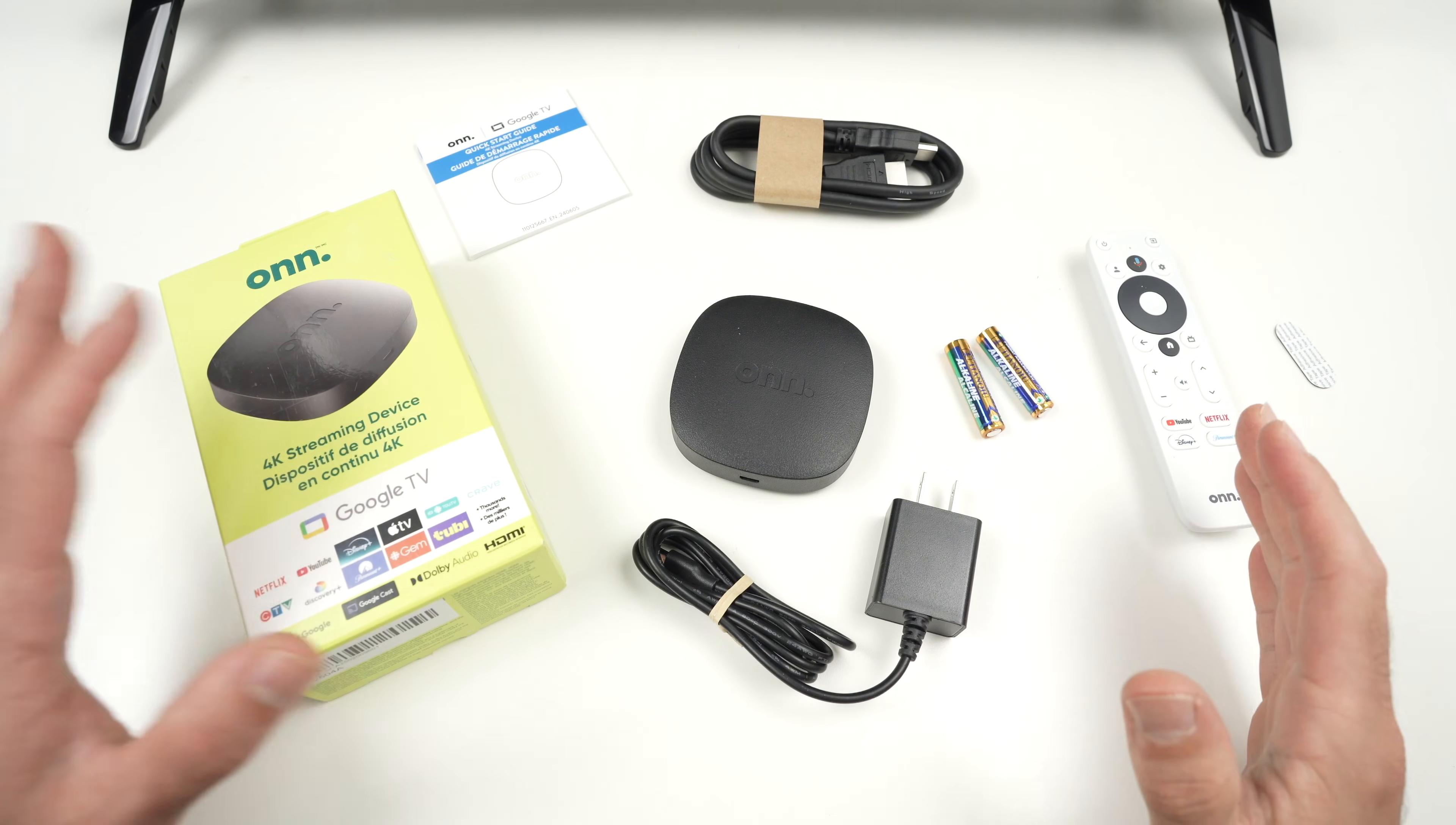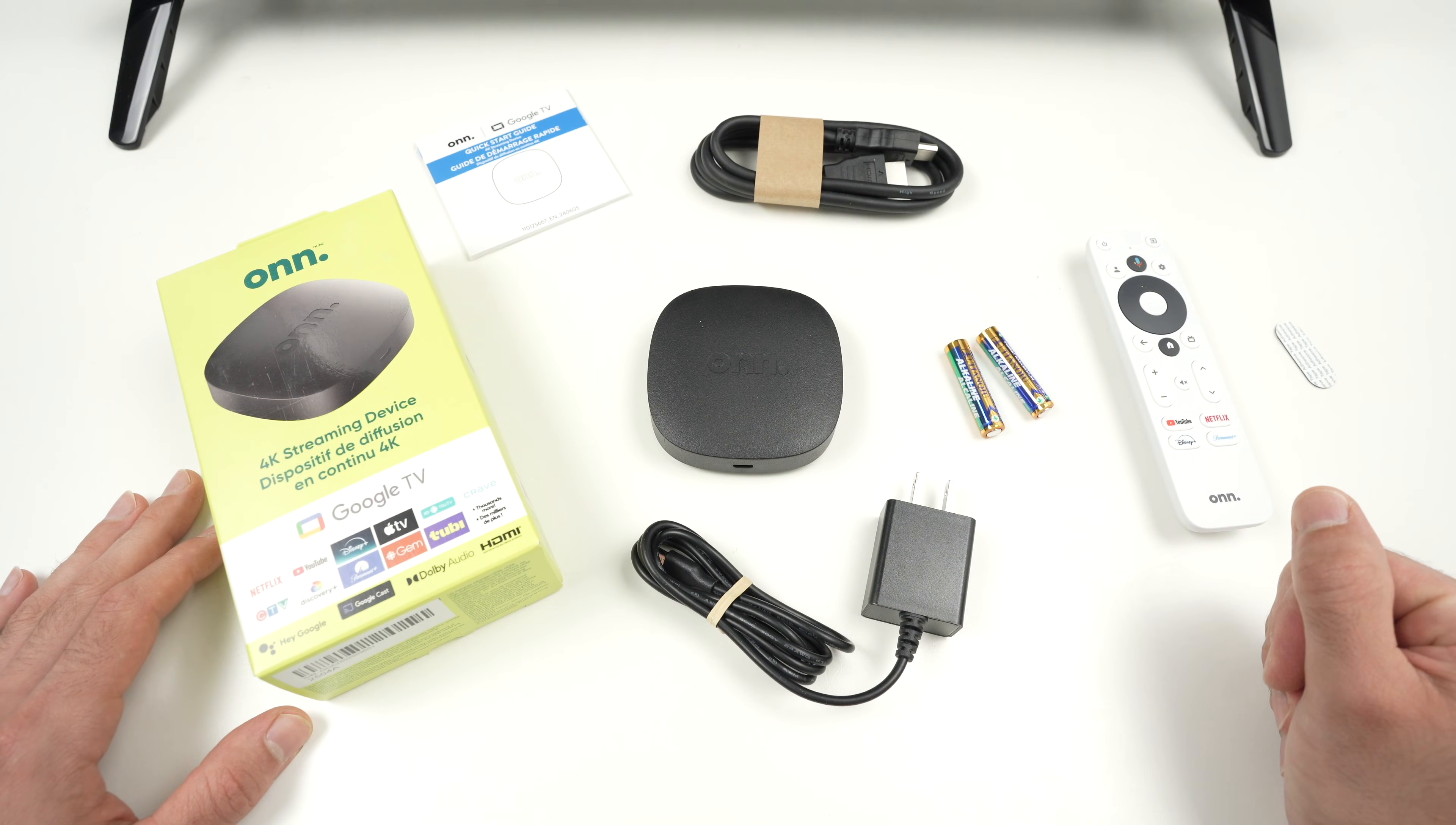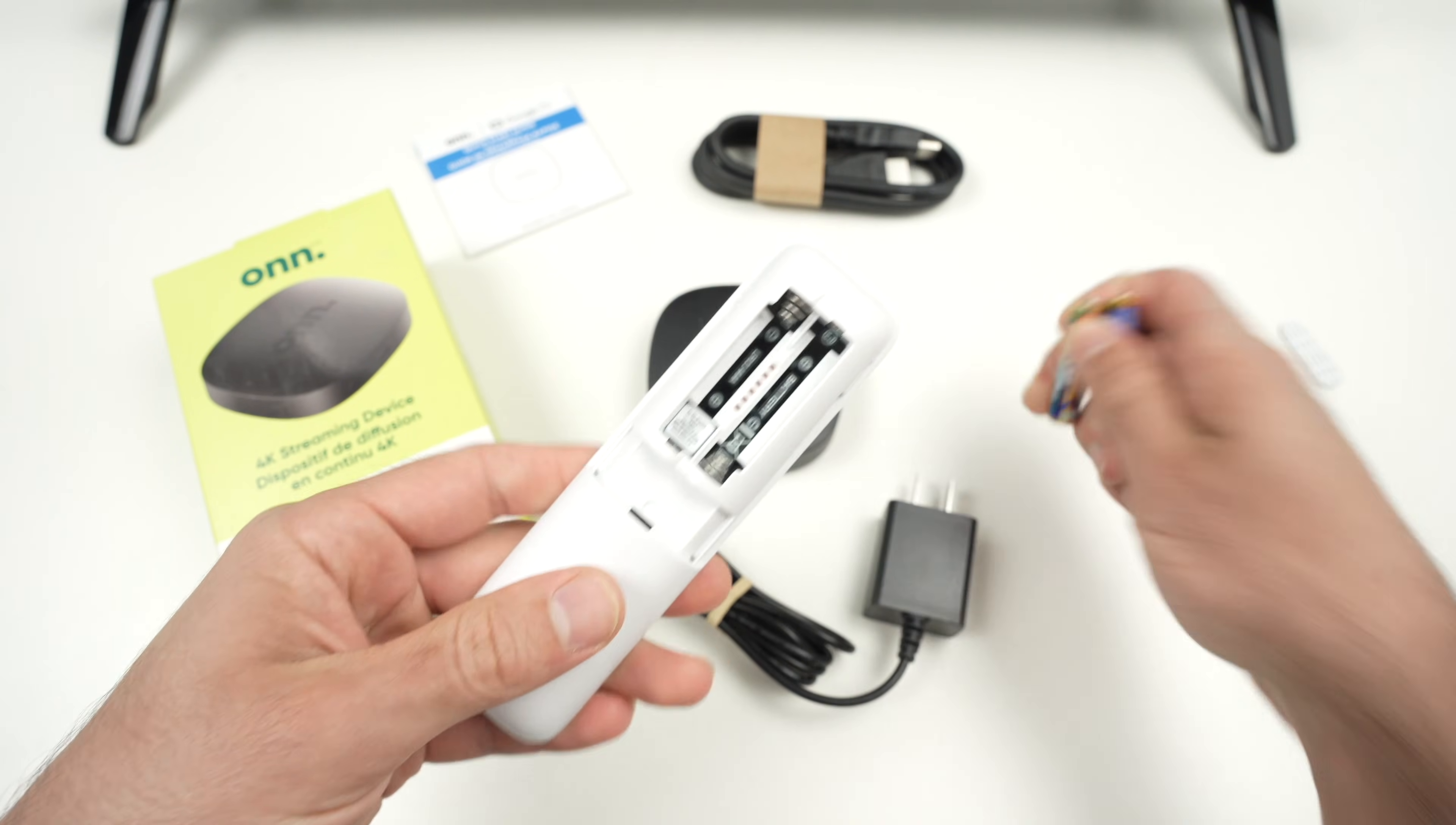In this video I want to show you how to set up and use your Onn 4K streaming device. What you see here is everything included in the box. So let's get started right away. The first step is to put the batteries that come in the box in the remote control.